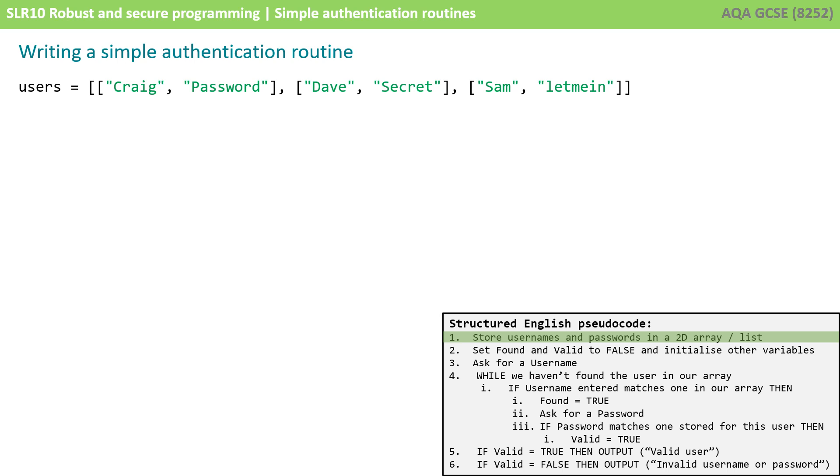So we can see we have three users: Craig's user and his password is password, we've got the user Dave and his password is secret, and we have a third user called Sam and his password is let me in. These users should probably receive some education on more robust passwords but for the purpose of this video this is perfectly fine.